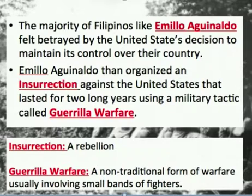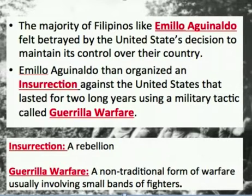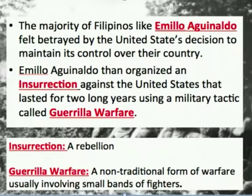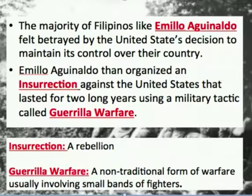Now, we're going to see this type of resentment towards the United States by the Filipino government and the people in the past when we look at the Filipino and American rebellion. The majority of the Filipino population, like Emilio Aguinaldo, felt betrayed by the United States' decision to maintain its control over their country and not return it to the Filipino population. Emilio Aguinaldo, because of this, organized what's called an insurrection against the United States that lasted for two long years, using a military tactic called guerrilla warfare.